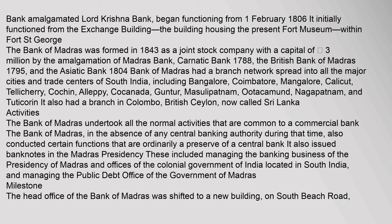Activities: The Bank of Madras undertook all the normal activities that are common to a commercial bank. The Bank of Madras, in the absence of any central banking authority during that time, also conducted certain functions that are ordinarily a preserve of a central bank. It also issued banknotes in the Madras Presidency. These included managing the banking business of the Presidency of Madras and offices of the Colonial Government of India located in South India, and managing the Public Debt Office of the Government of Madras.